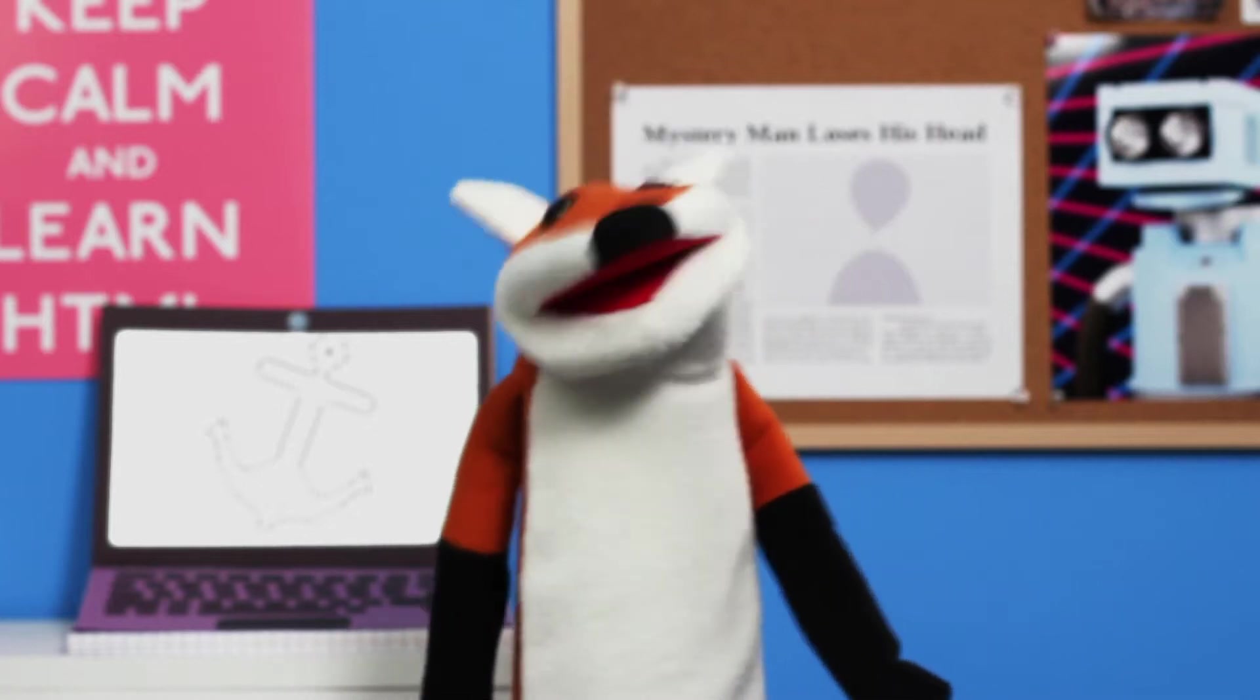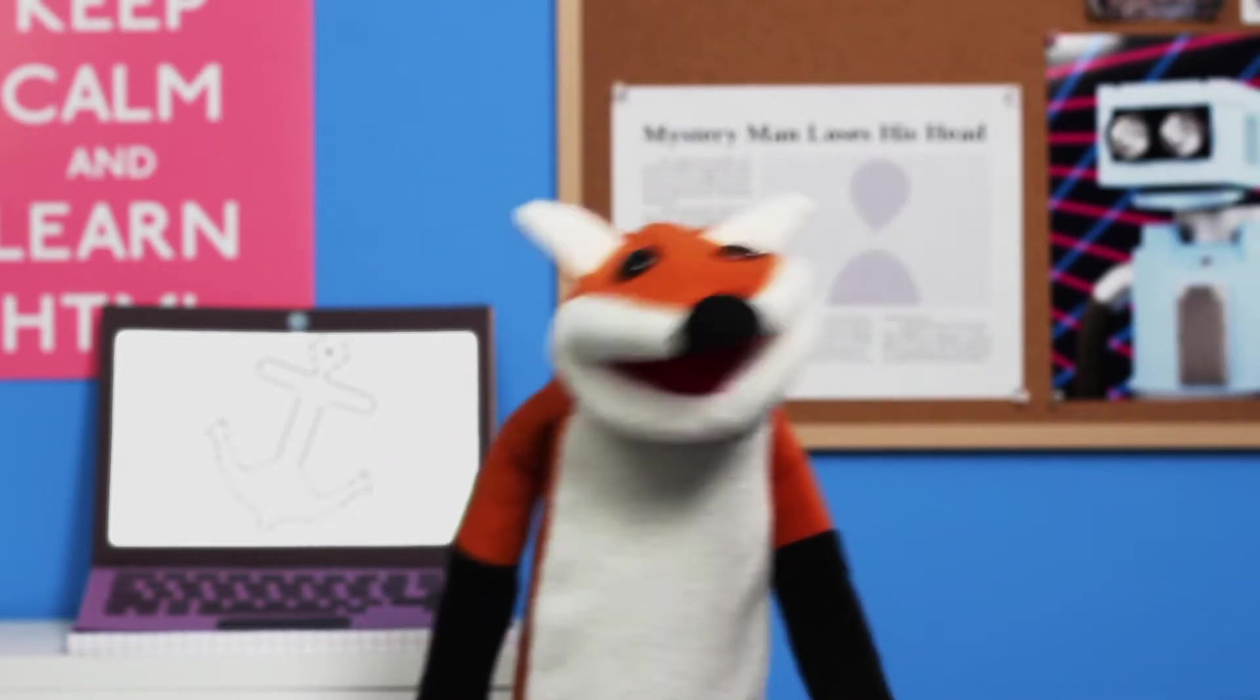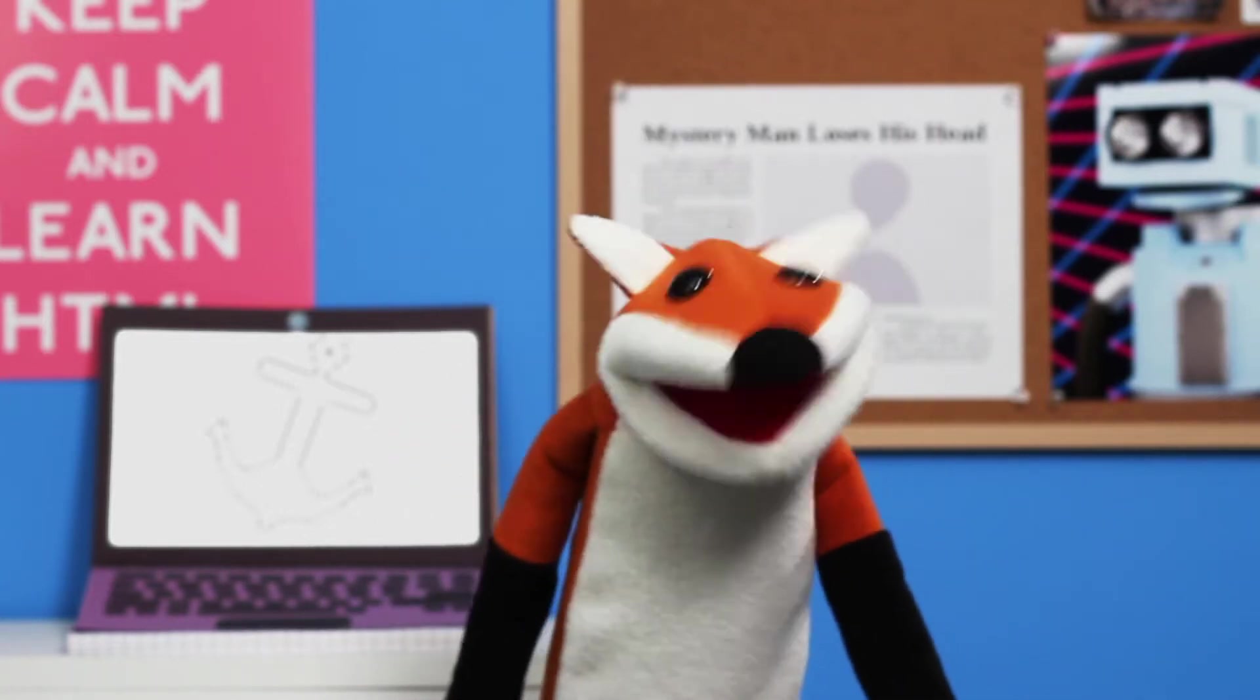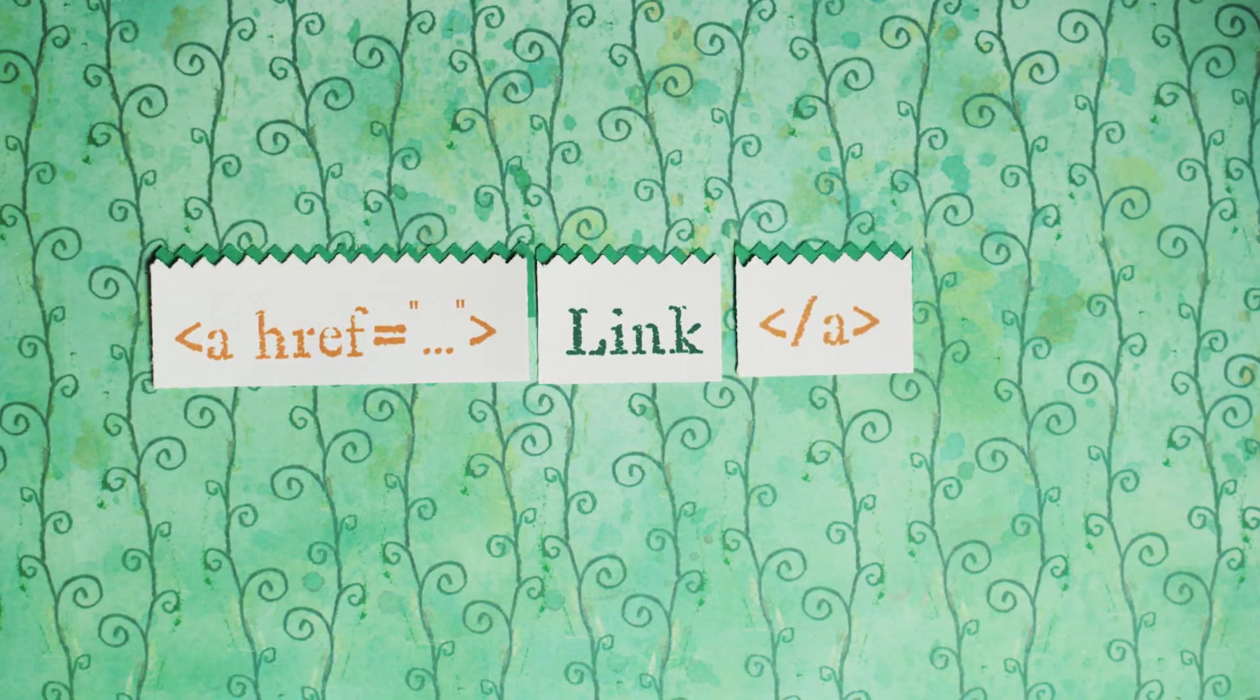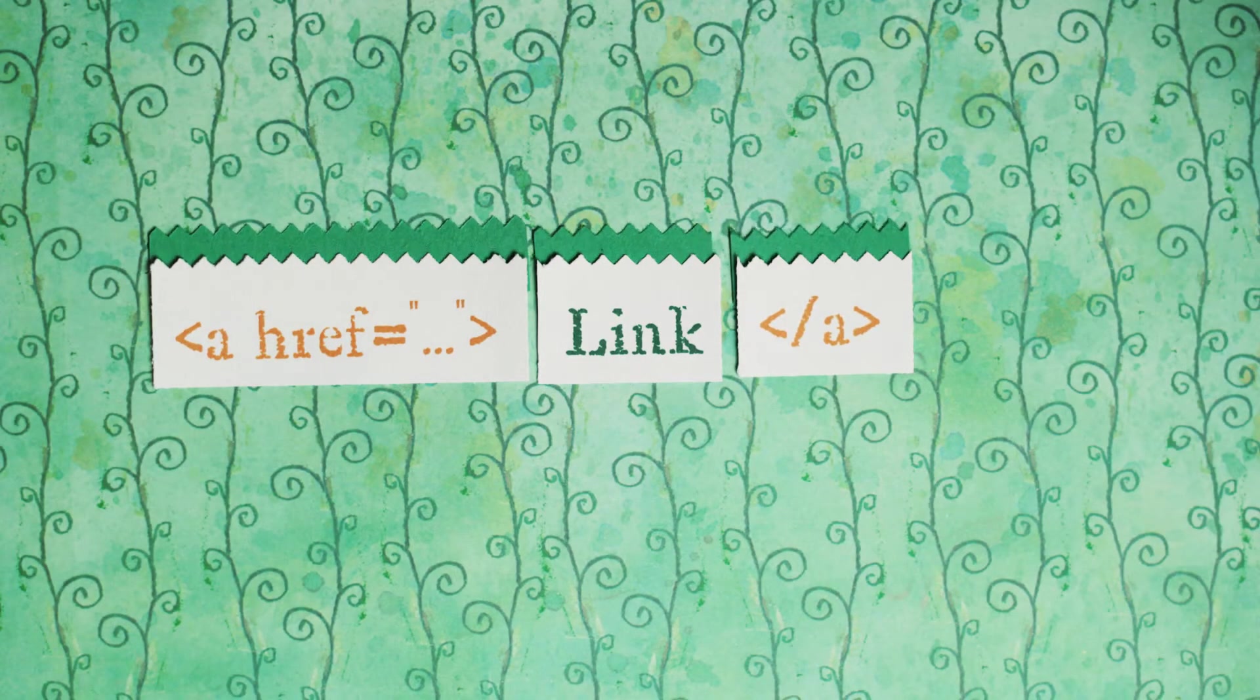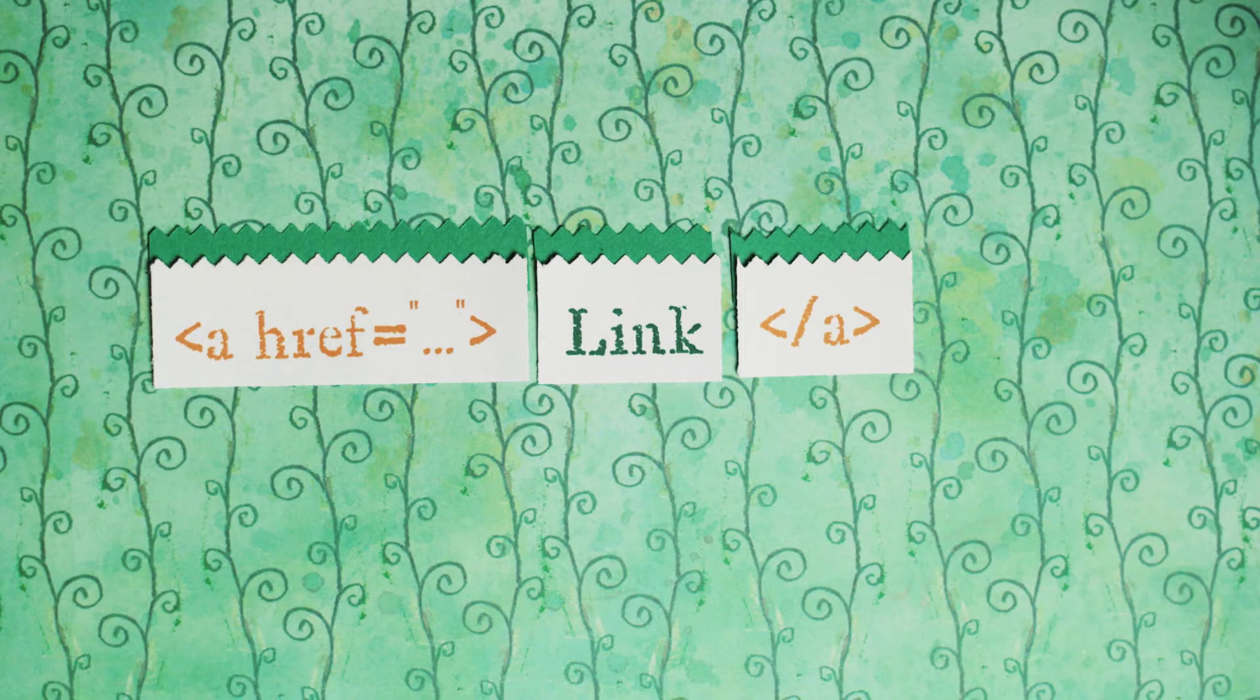You probably know anchors by their more common name, link. To make something a link, simply wrap it in the a tag and give it the attribute href.